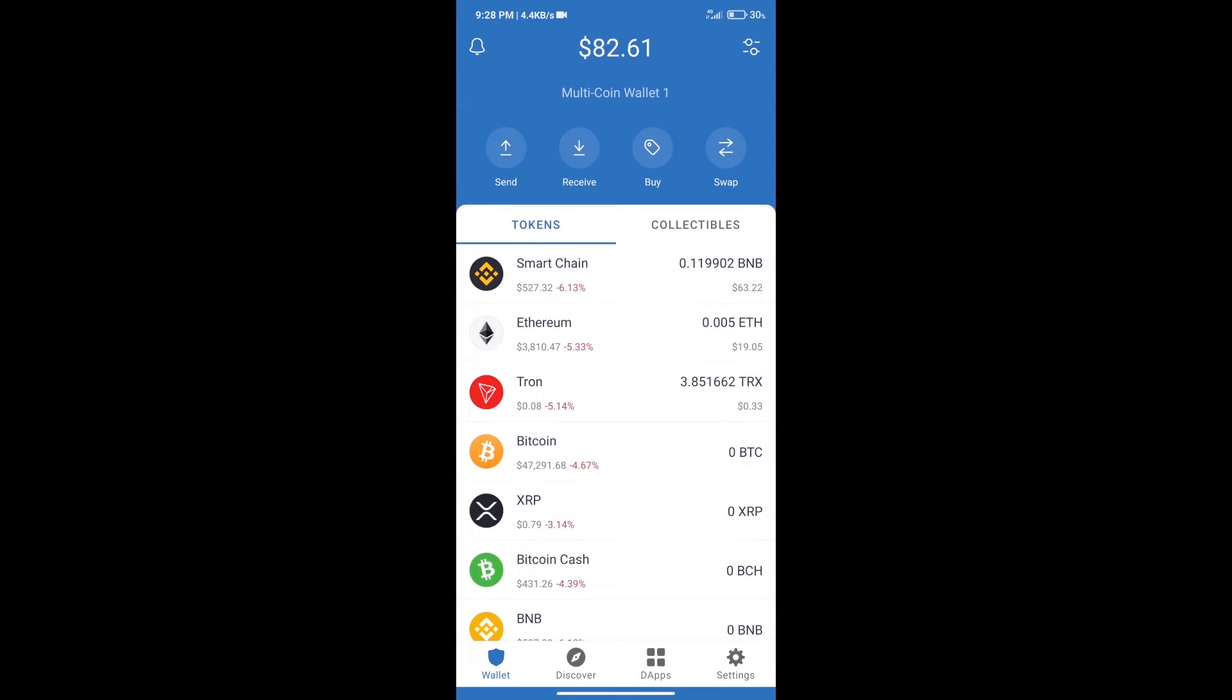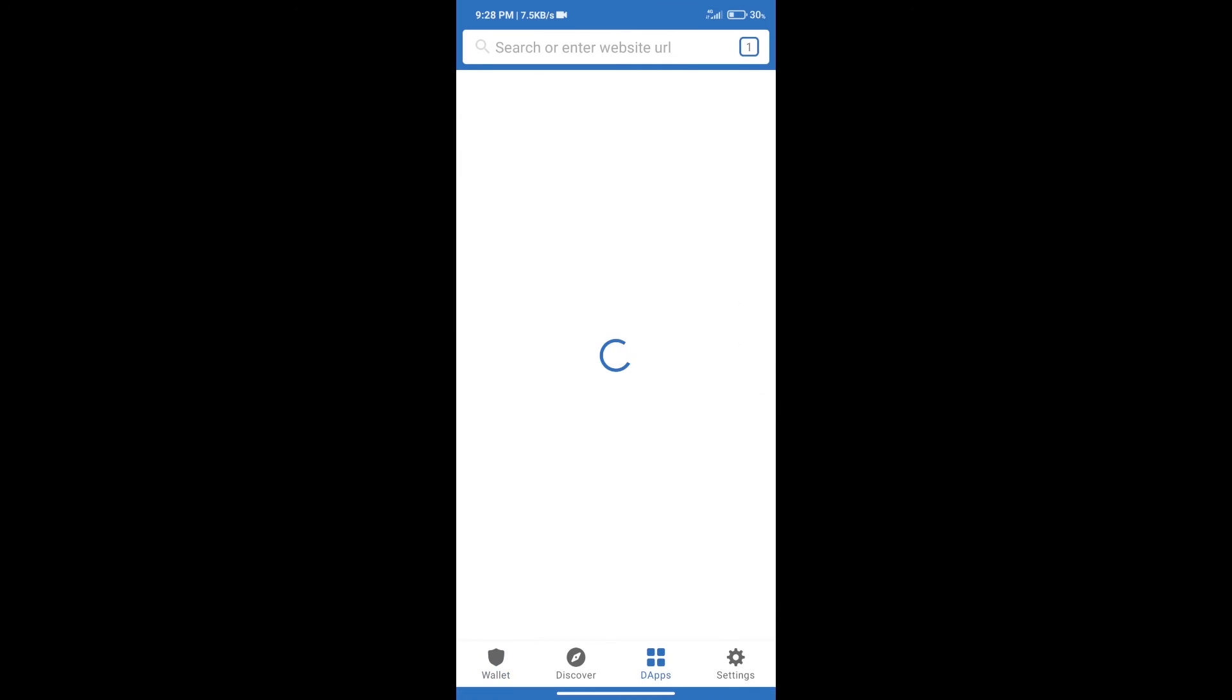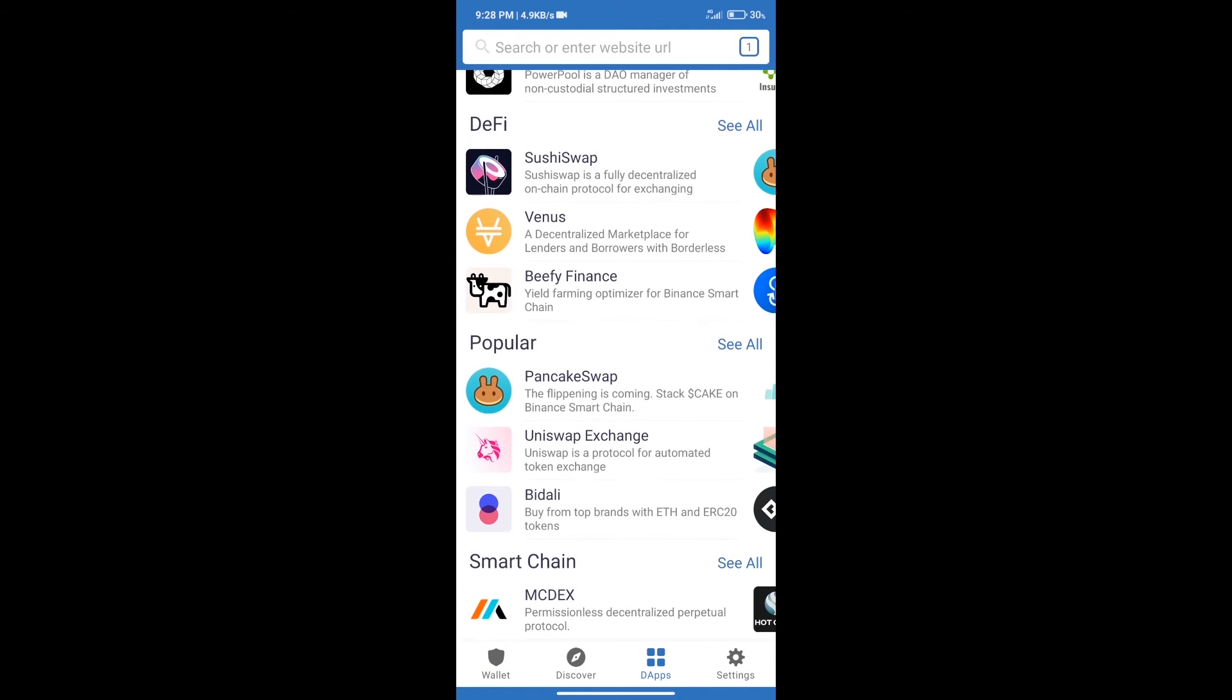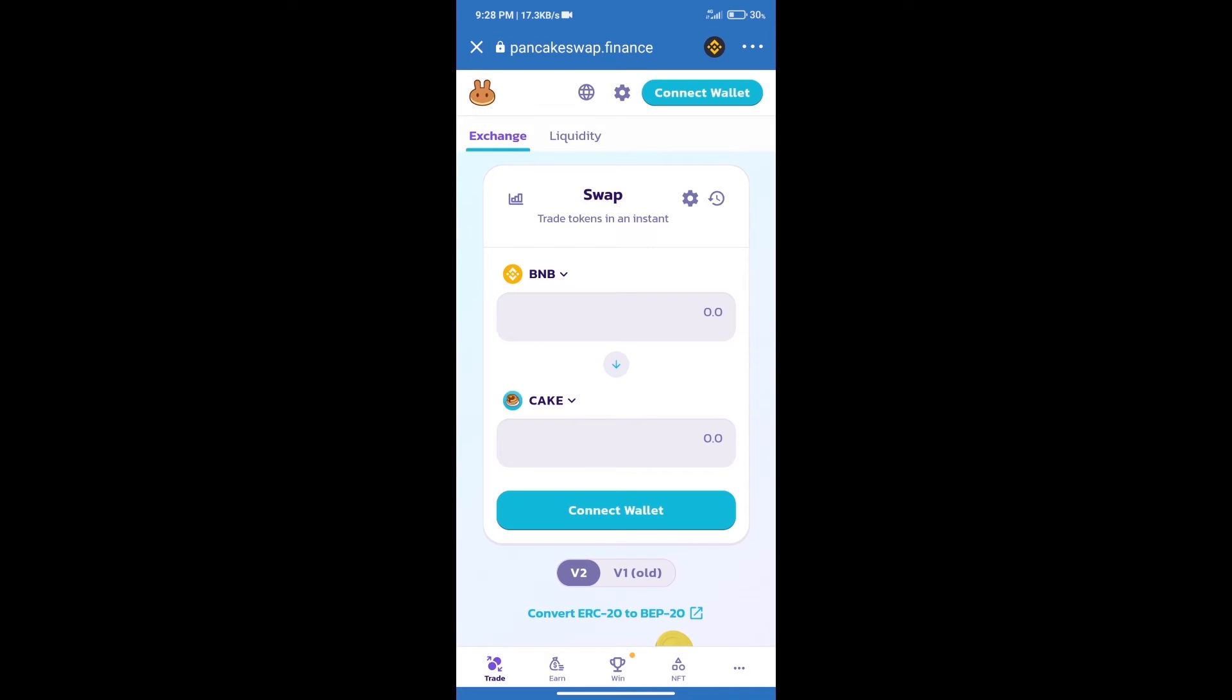Here we can purchase a minimum of $50 BNB using MoonPay. After purchasing BNB Smart Chain, we will click on DApps and open PancakeSwap exchange.